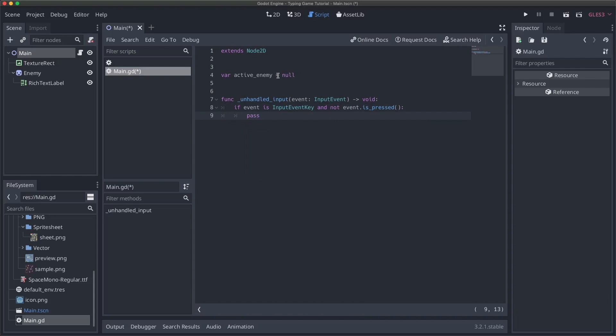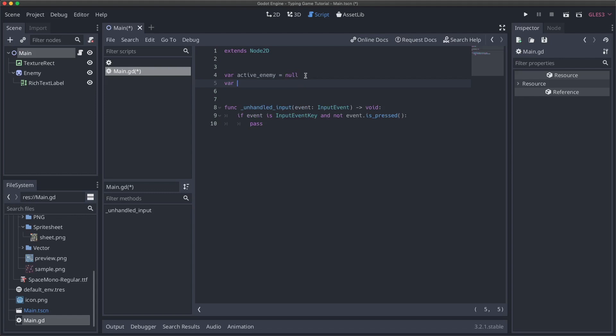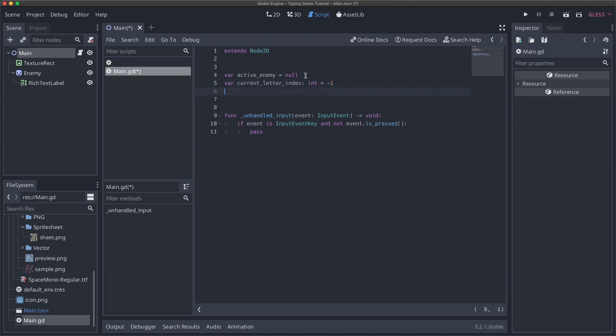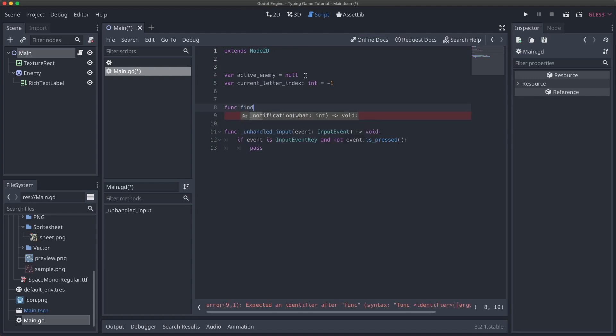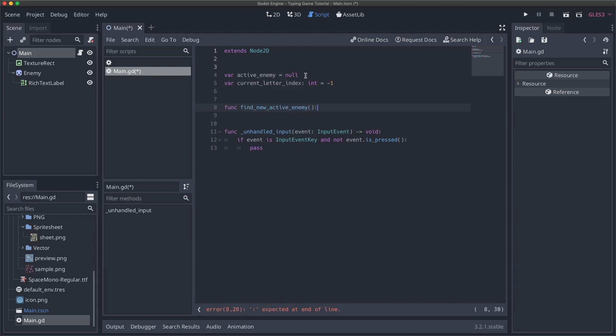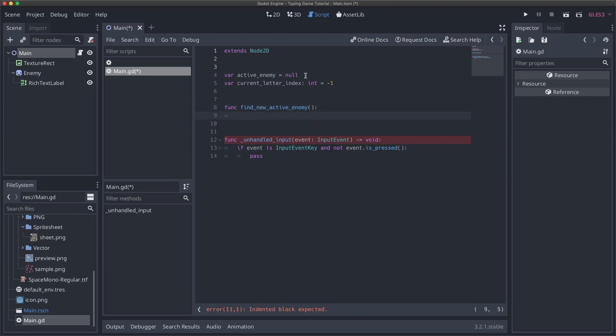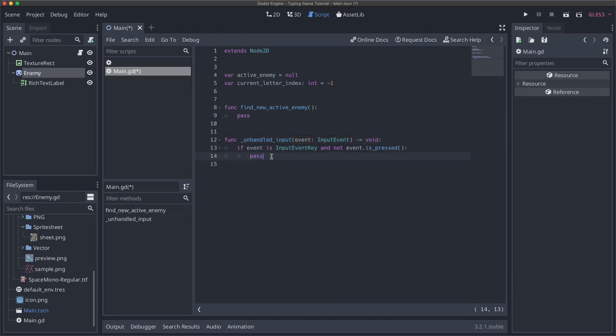So now I can just enter pass here for now. And so we're going to need a couple of things. One thing we're going to need is a variable that we'll call current letter index. This will be an integer and we'll set it to negative one. And this is just going to keep track of in the current string that we're typing for the active enemy, how far along are we, which character are we looking at. And we're also going to need a function called find new active enemy. And eventually this is going to need to take in a character we type.